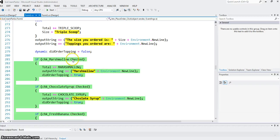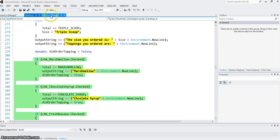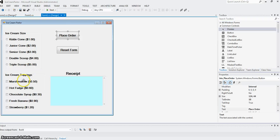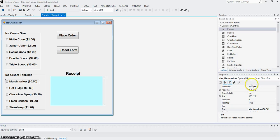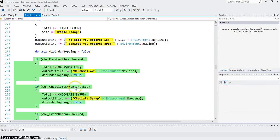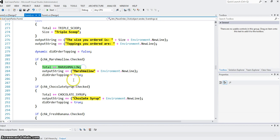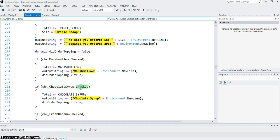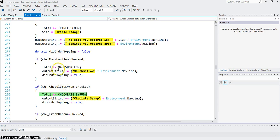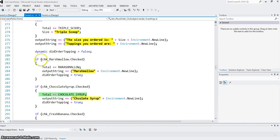If they checked marshmallow—if checked property of checkbox chkMarshmallow is true—then we add price of the marshmallow. If they add chocolate syrup, if that is checked, then we add price of that. Since each one is independent, they can check all of them; otherwise if they don't check any of them, then all these will be false.